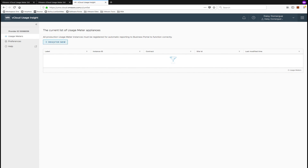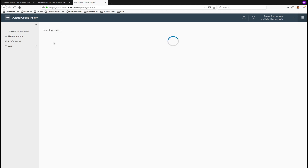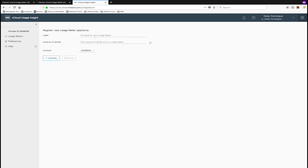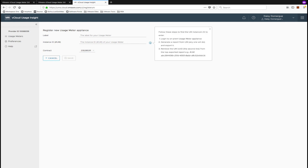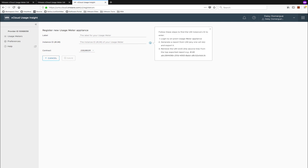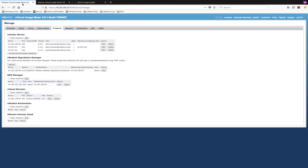Click Register New. To see a list of steps, click on the eye to the right of where you add the instance ID. The first step is to log into the usage meter appliance so we can get the usage meter number, or UMID.